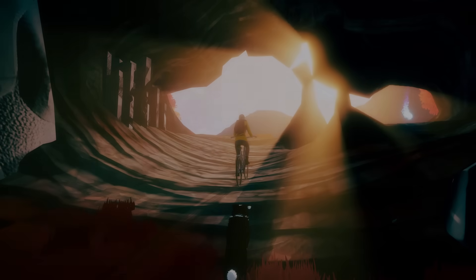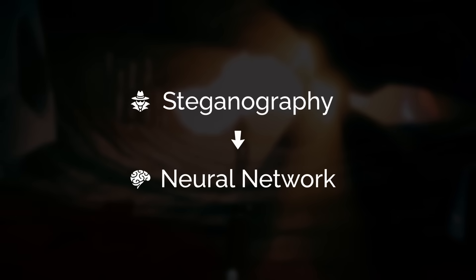In this video, we'll try four techniques, from steganography to training our own neural network. But first, why?